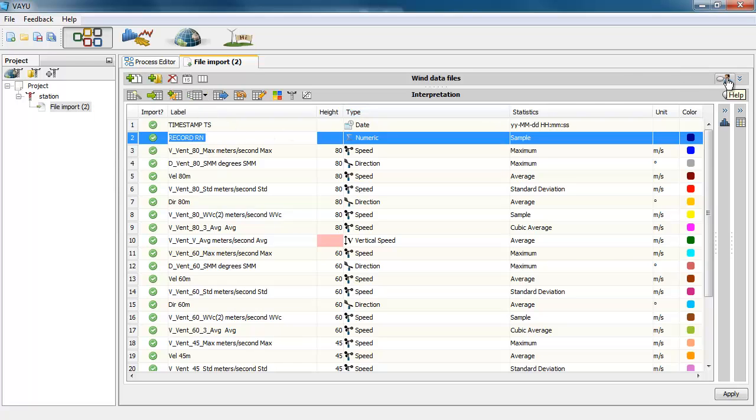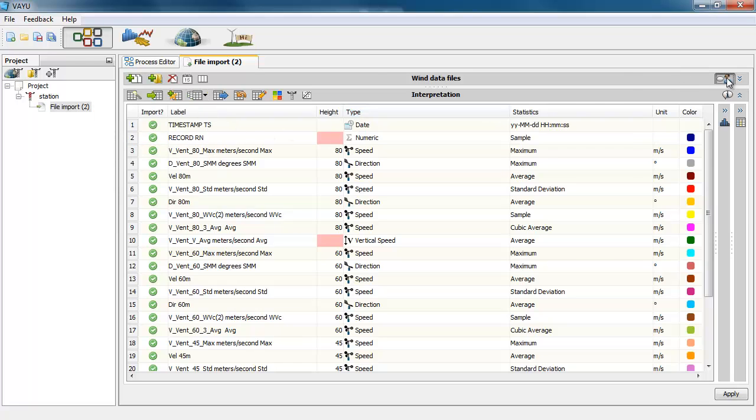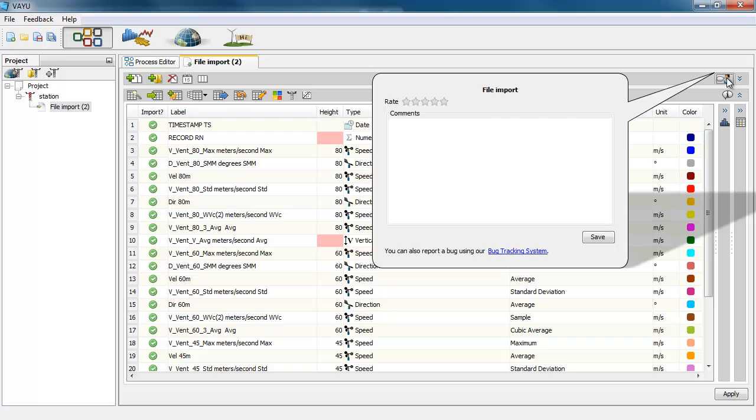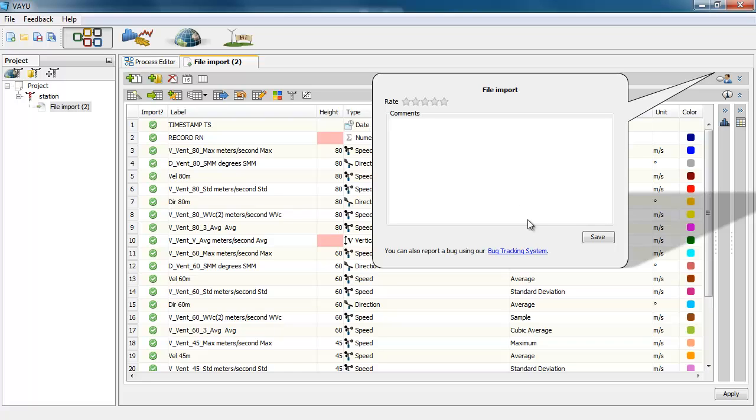Here in this button is the feedback. So here you can rate this step, this module, so that we from Vaio can know if it is already okay or if there is room to improve. You can leave your comments here. If you find any bugs, you can click here and you will be directed to our bug tracking system where you can log a bug so we will be able to treat them.